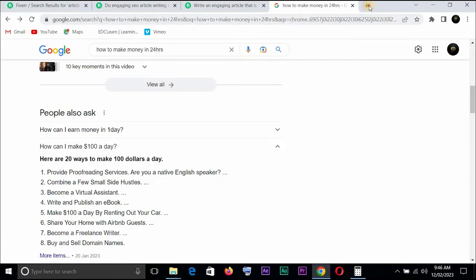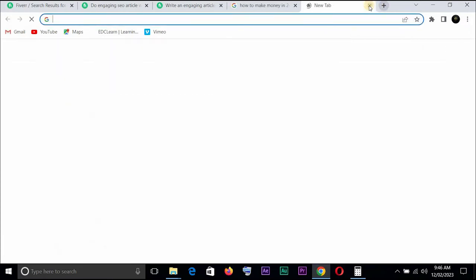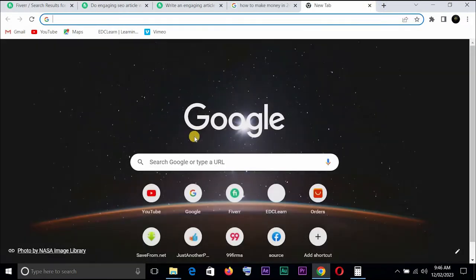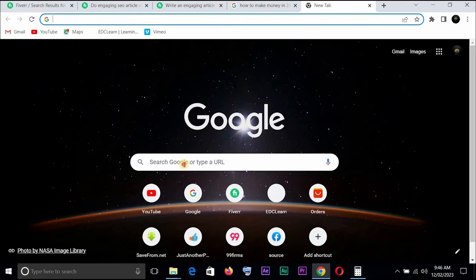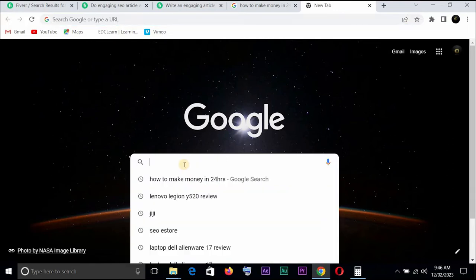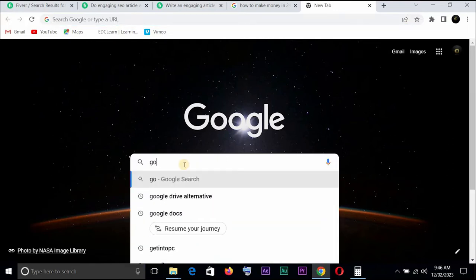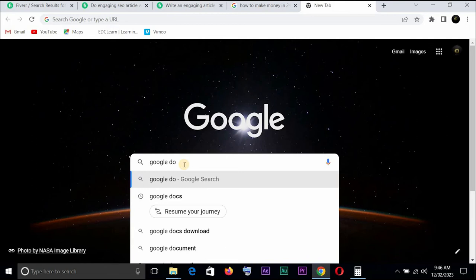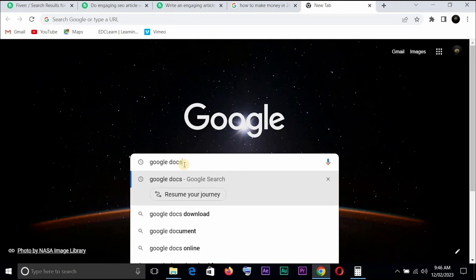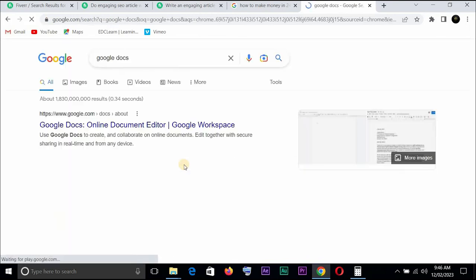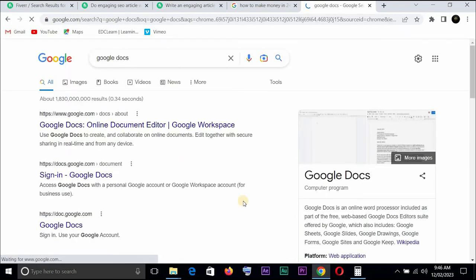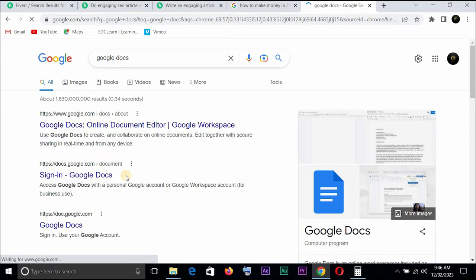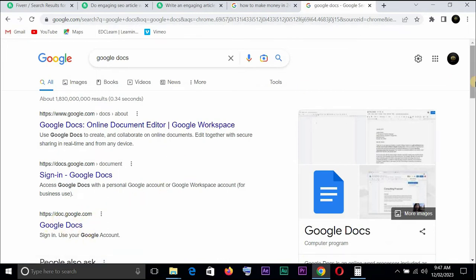Okay rather than just copy and paste, this one says how can I make $100 a day, you can see provide proofreading services and the rest. So once you get the information you want, having read the article, all you need to do is open another page and just go search for Google Docs.